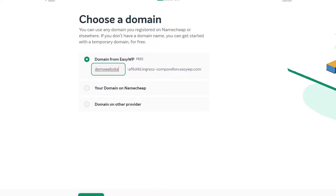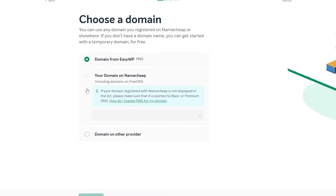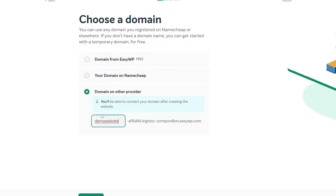They're going to ask you if you want a free domain. If you choose the free domain, it's going to look something like a weird long name — you don't want that. You're going to want your own domain. You can include domains via free DNS or from other website providers.